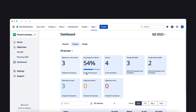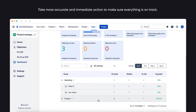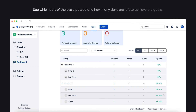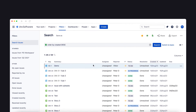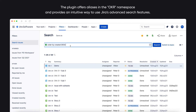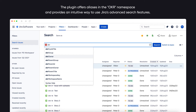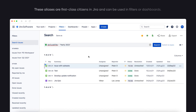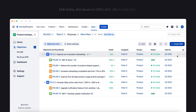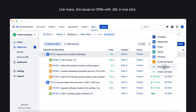To better understand how teams and individuals work, you can use dashboards. Take more accurate and immediate action to make sure everything is on track, and see which part of the cycle has passed and how many days are left to achieve the goals. Search for OKR-related issues in Jira with the most flexible way through JQL — Jira Query Language. The plugin offers aliases in the OKR namespace and provides an intuitive way to use Jira's advanced search features. These aliases are first-class citizens in Jira and can be used in filters or dashboards. Link many Jira issues to OKRs with JQL in one click.